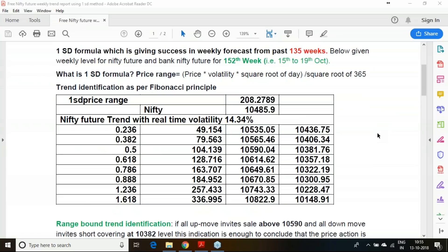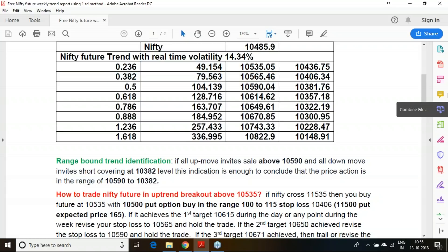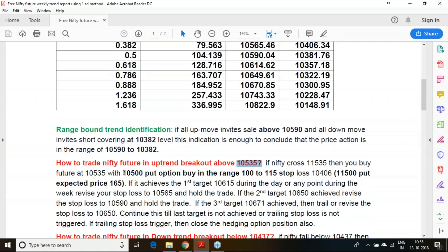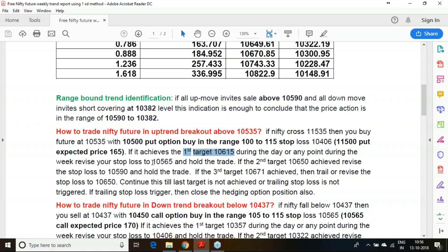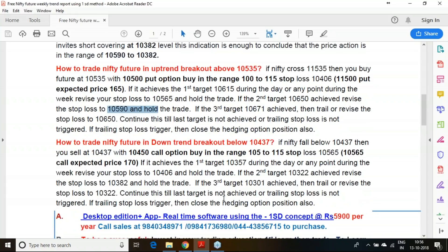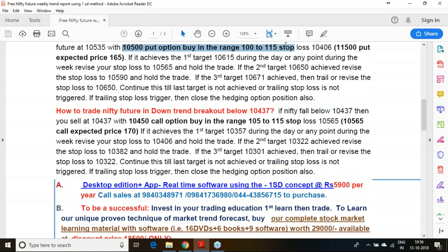For the coming week in Nifty, I am expecting that above 10,535 you will have an uptrend, and below 10,437 you will have a downtrend. If it gives an upside breakout to 10,535, you must buy Nifty futures along with the 10,500 put option as a hedge. Once the first target hits, trail your stop loss to the 0.382 level; once the second target hits, trail to 0.5 level. Come out when trailing triggers or when you are satisfied with your profit.